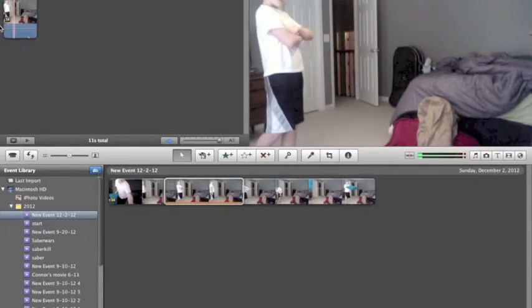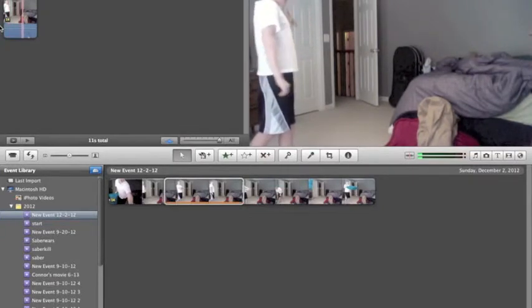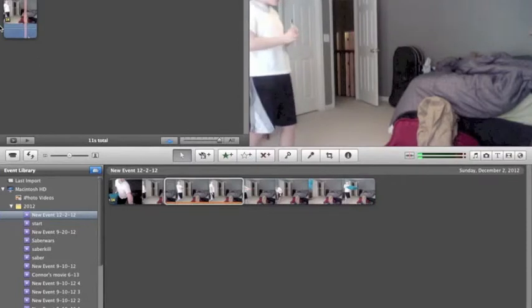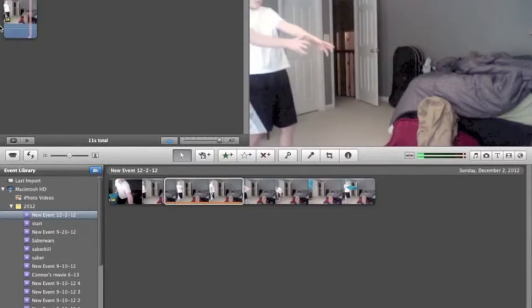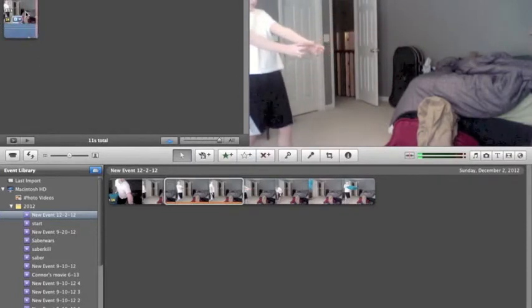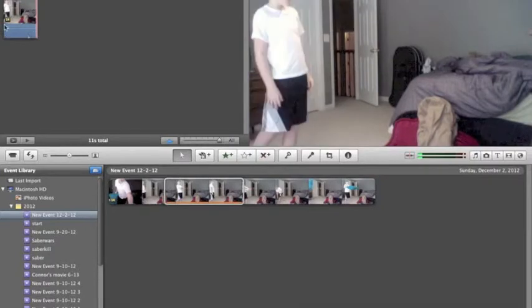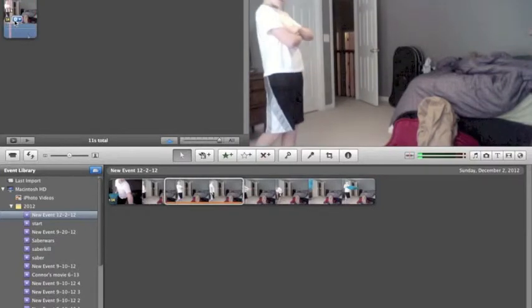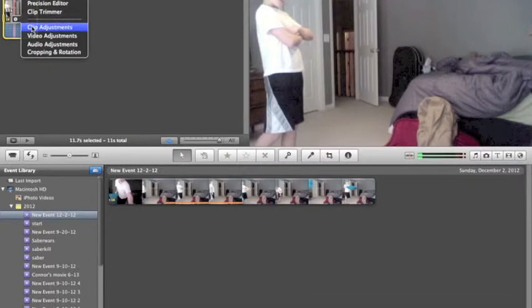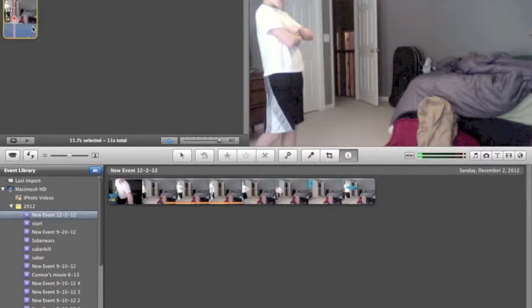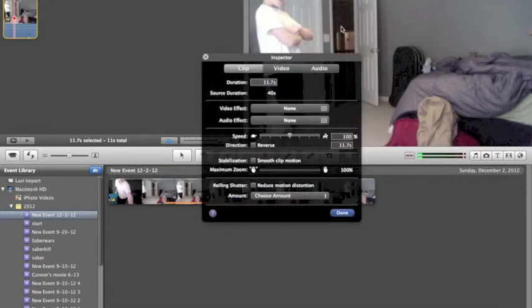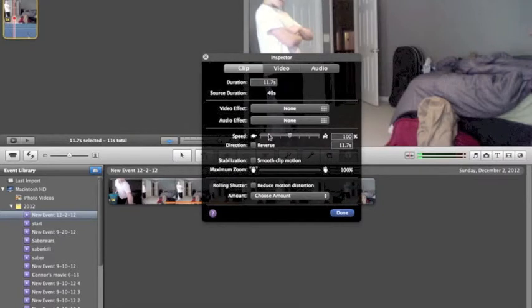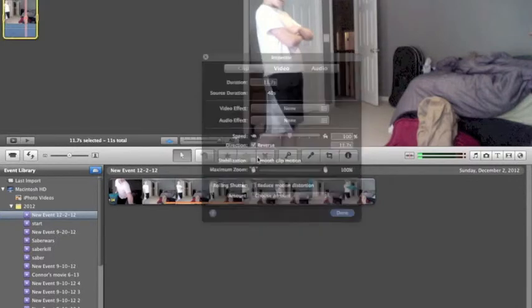So then I have this in my project. Now what I want to do is open it, go into clip adjustment, and you have this. So you have the speed, and you want to put it in reverse.